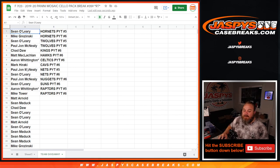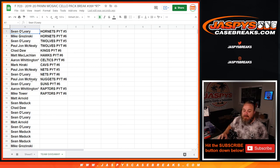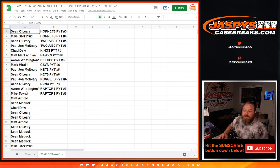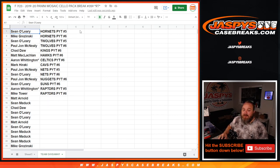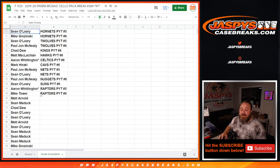Aaron Whittington Celtics in 6, Mark Rocky Cavs in 6, PJ McNeely Nets in 5, Sean O'Leary Nets in 6, PJ McNeely Nuggets in 6, Sean O'Leary Suns in 6, Aaron Whittington Raptors in 5, and Mike Tower with the Raptors in 6. And there you go guys, that's the break and these are the results for the randomizer for clearly Donruss pick your teams 5 and 6.